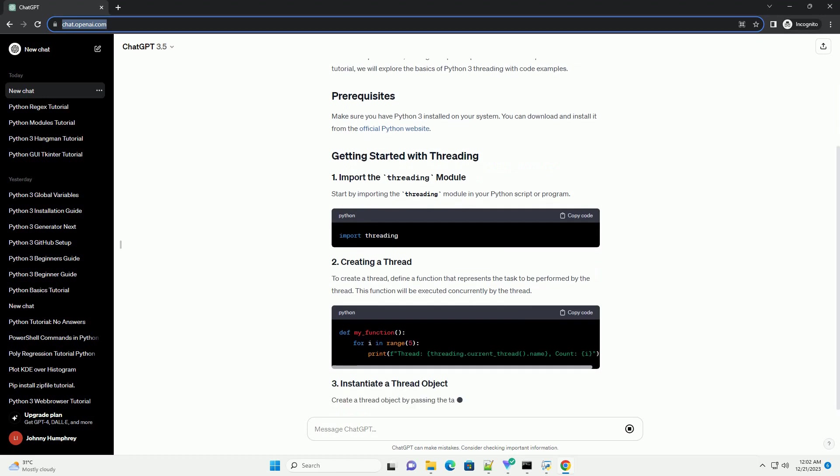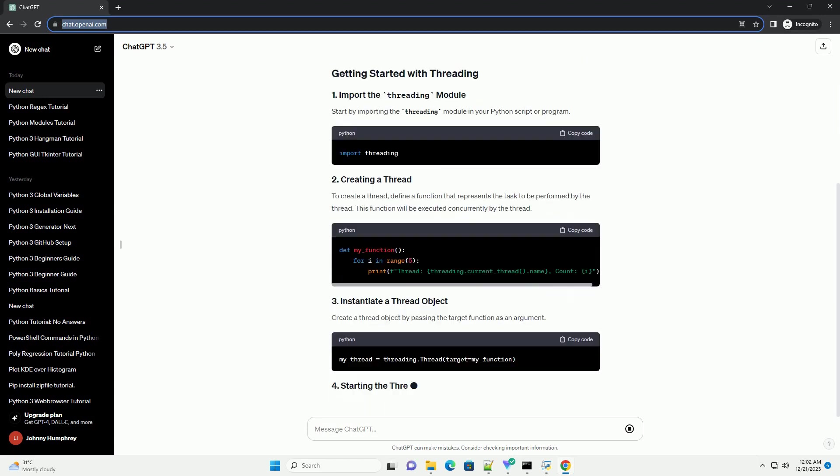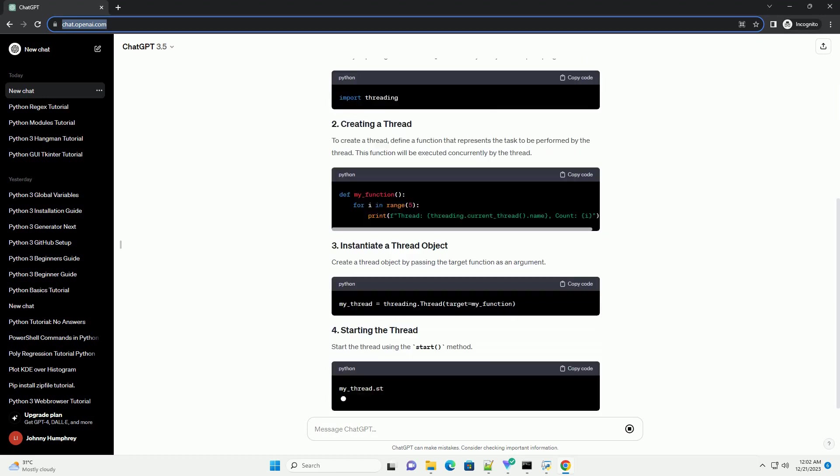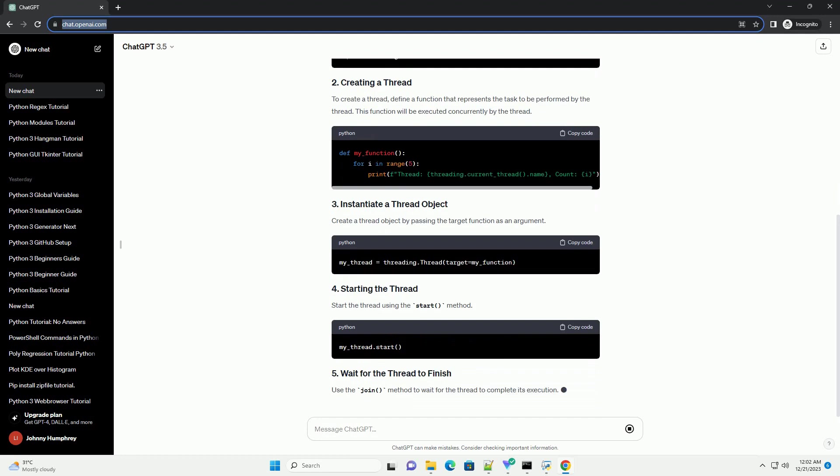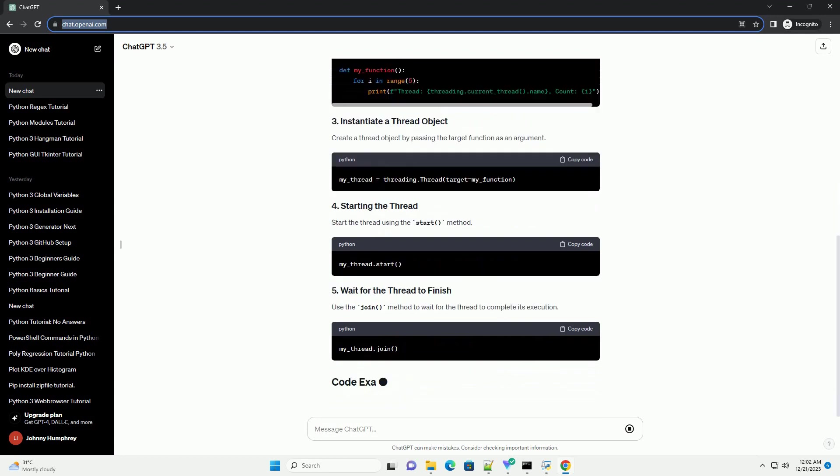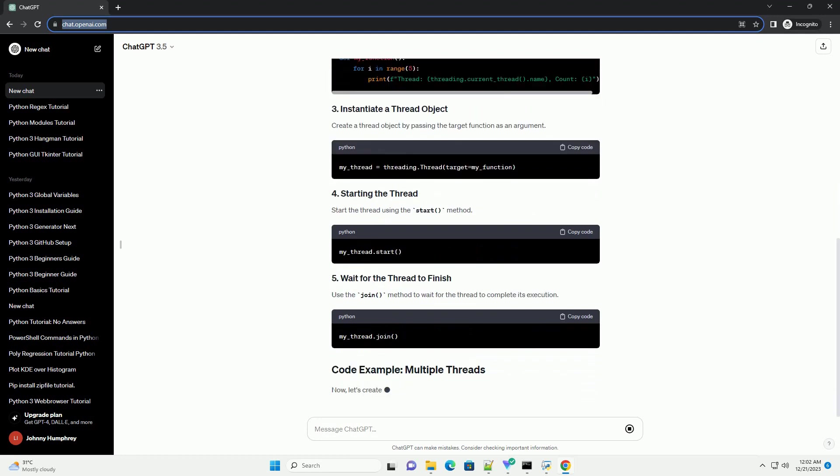we will explore the basics of Python 3 threading with code examples. Make sure you have Python 3 installed on your system. You can download and install it from the official Python website.